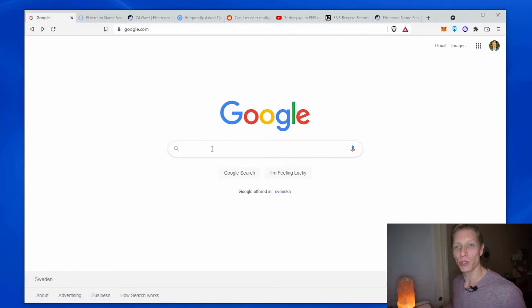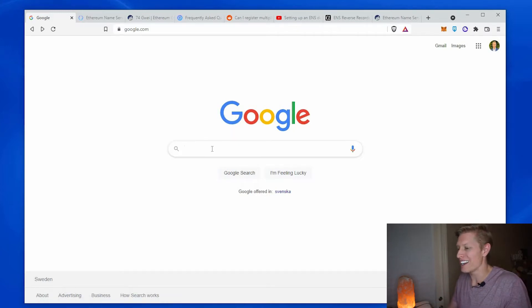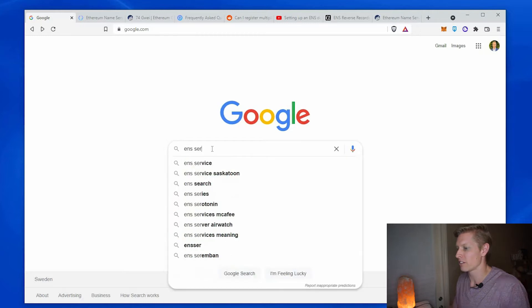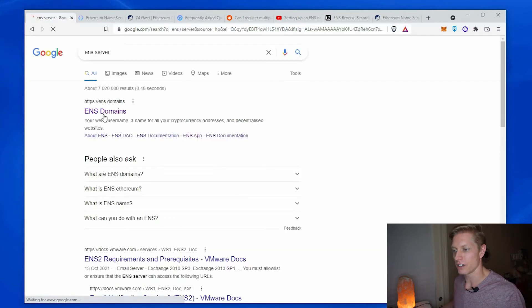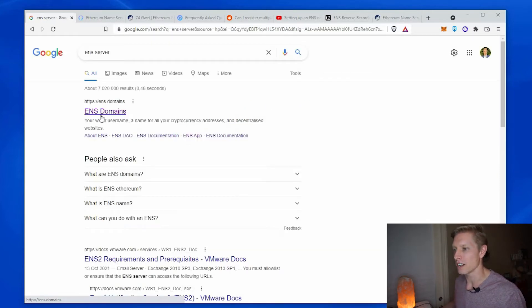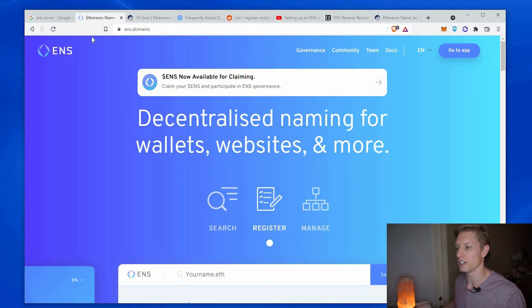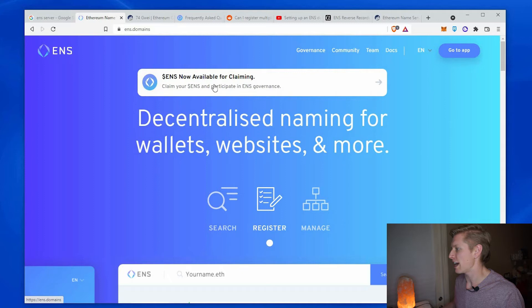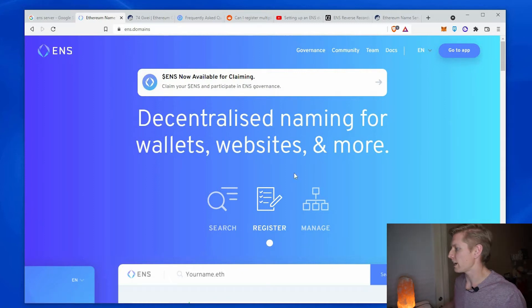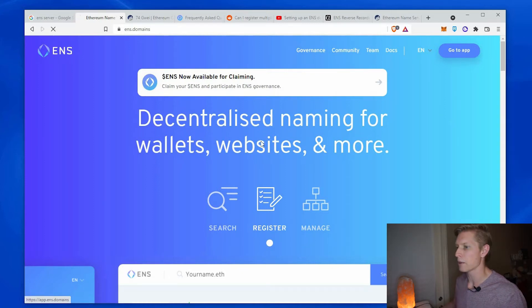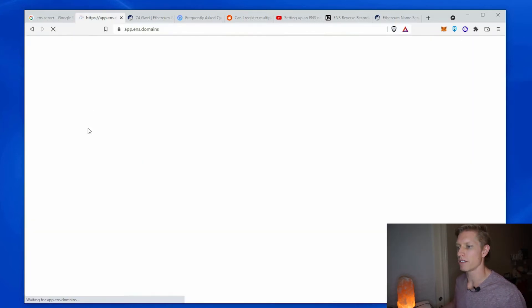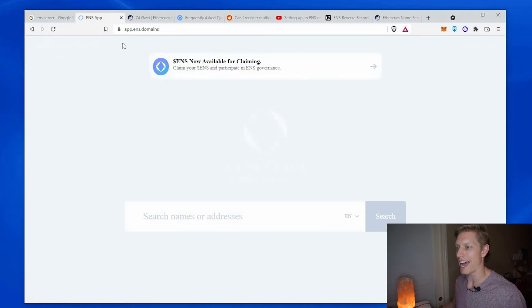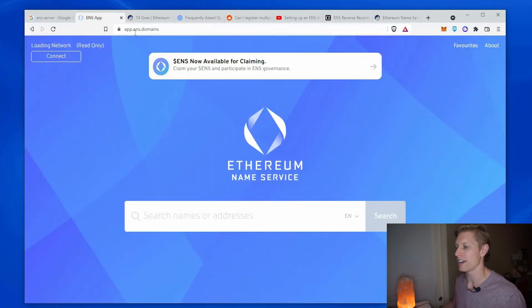I'm going to reserve two ENS domains today so I'll type in ENS server and here's ENS domains. Go ahead and click on that one. I already have it up here. I'll put it in the description below. You should see a lock here. From here we need to actually connect our MetaMask from their home site. You're going to need to select go to app. From there the website should be app.ens.domains.